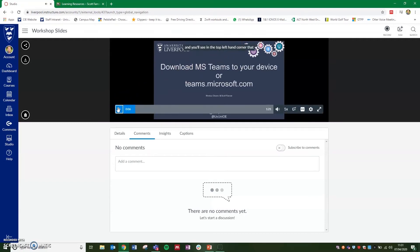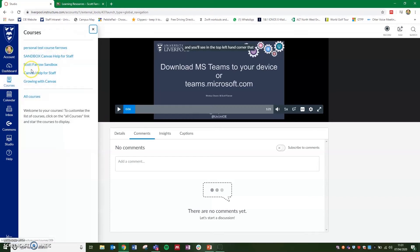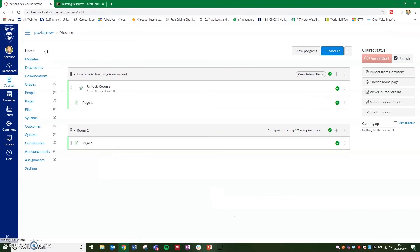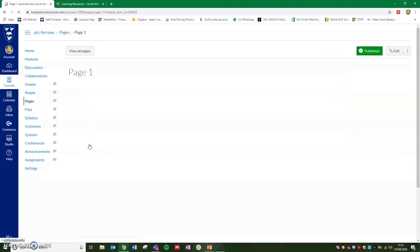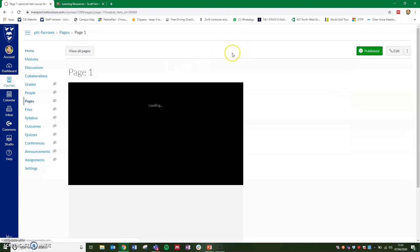So now we've got our video uploaded and our captions added, we're going to add the video to one of our course areas. So if you go to courses and select the course that you want to add this to, I'm just going to add it to this page here. So select the page.